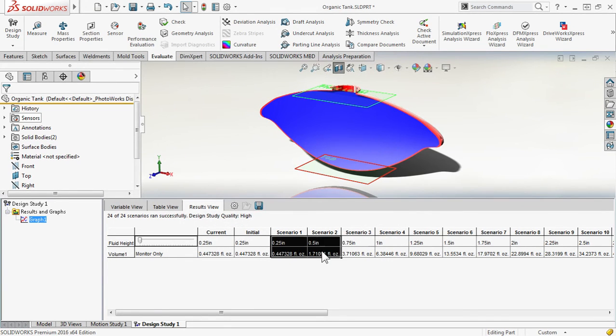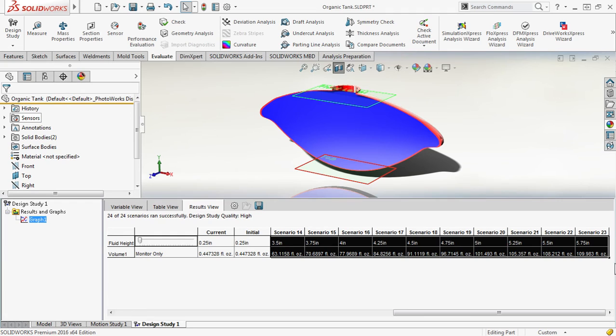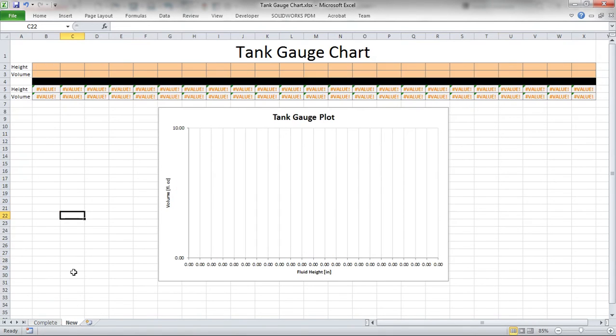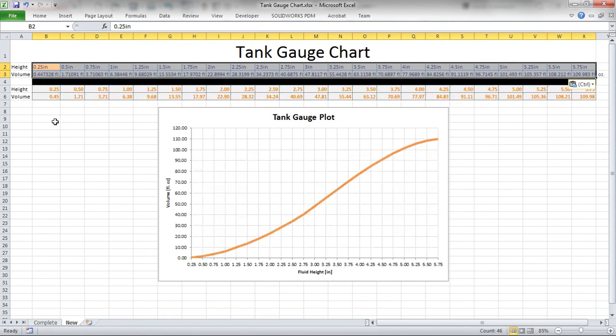But one potentially easier way is just to select our cells of interest, use Ctrl C to copy, go into Excel, and paste the values right in. And there we have our chart and our plot.